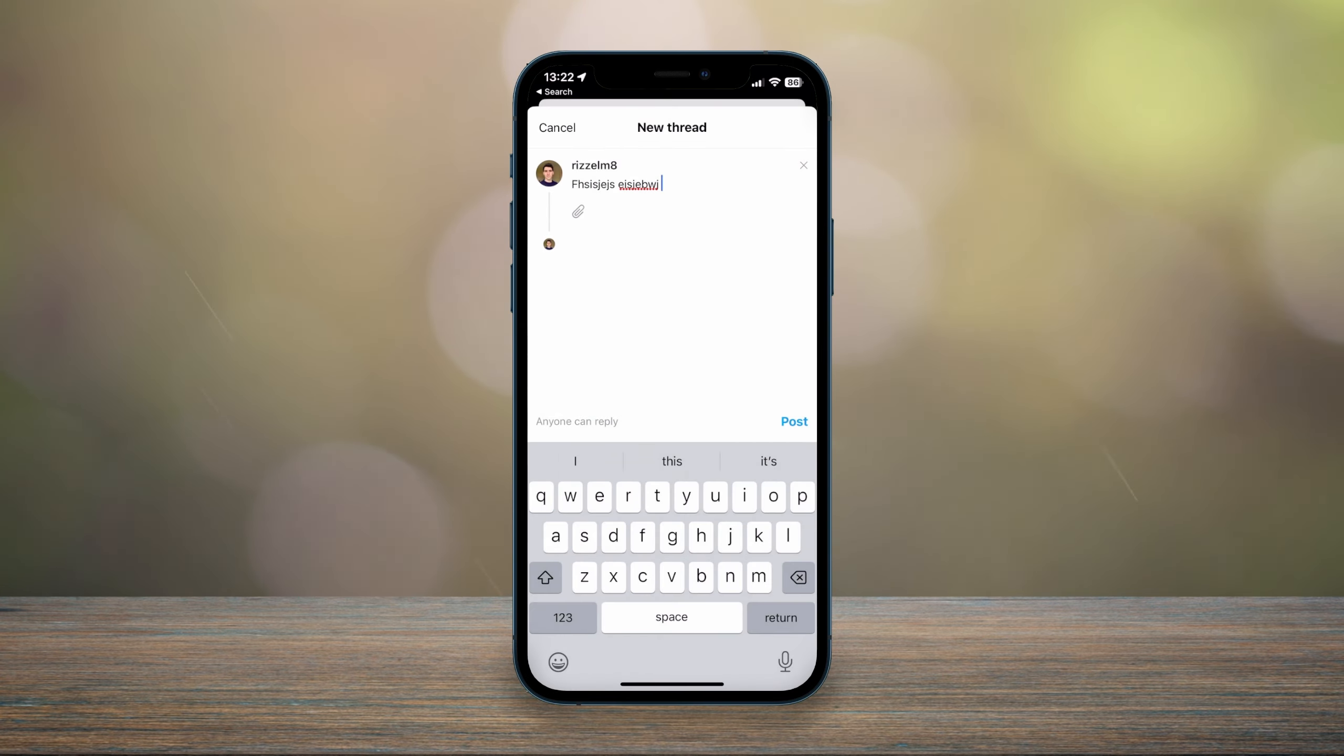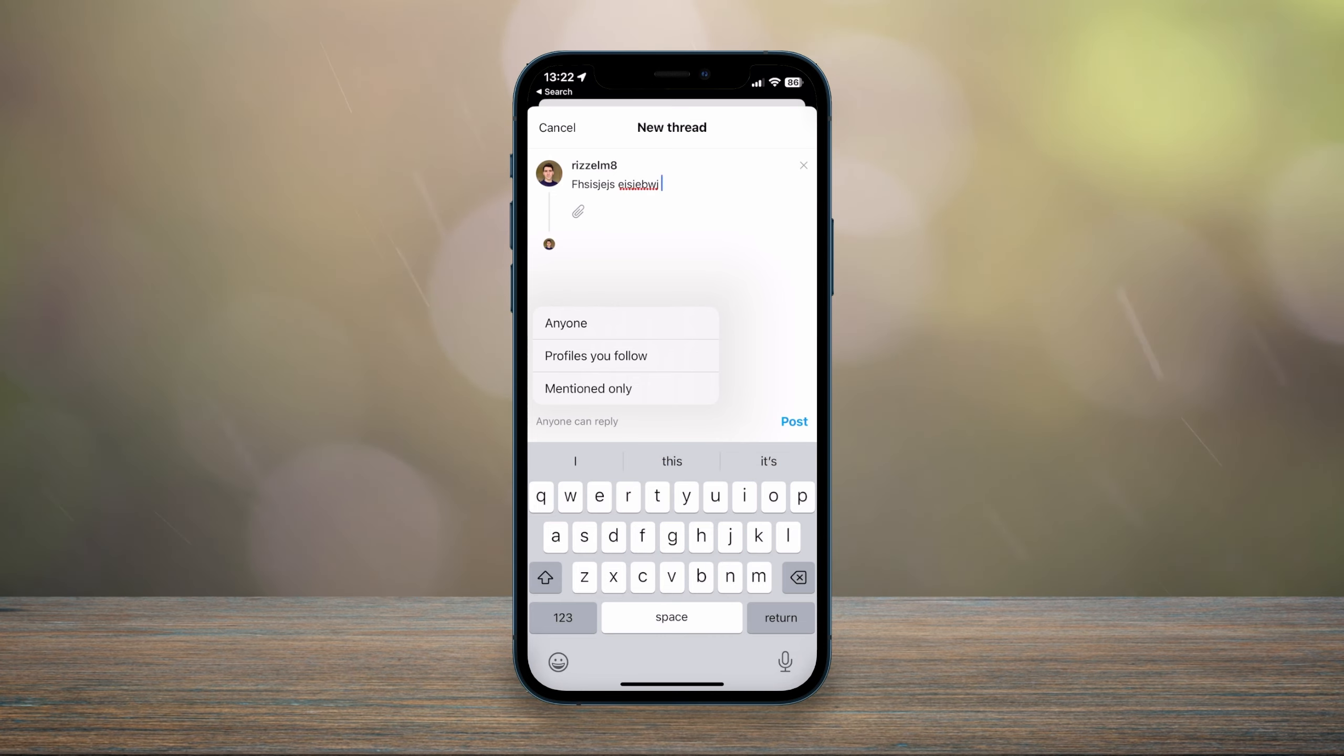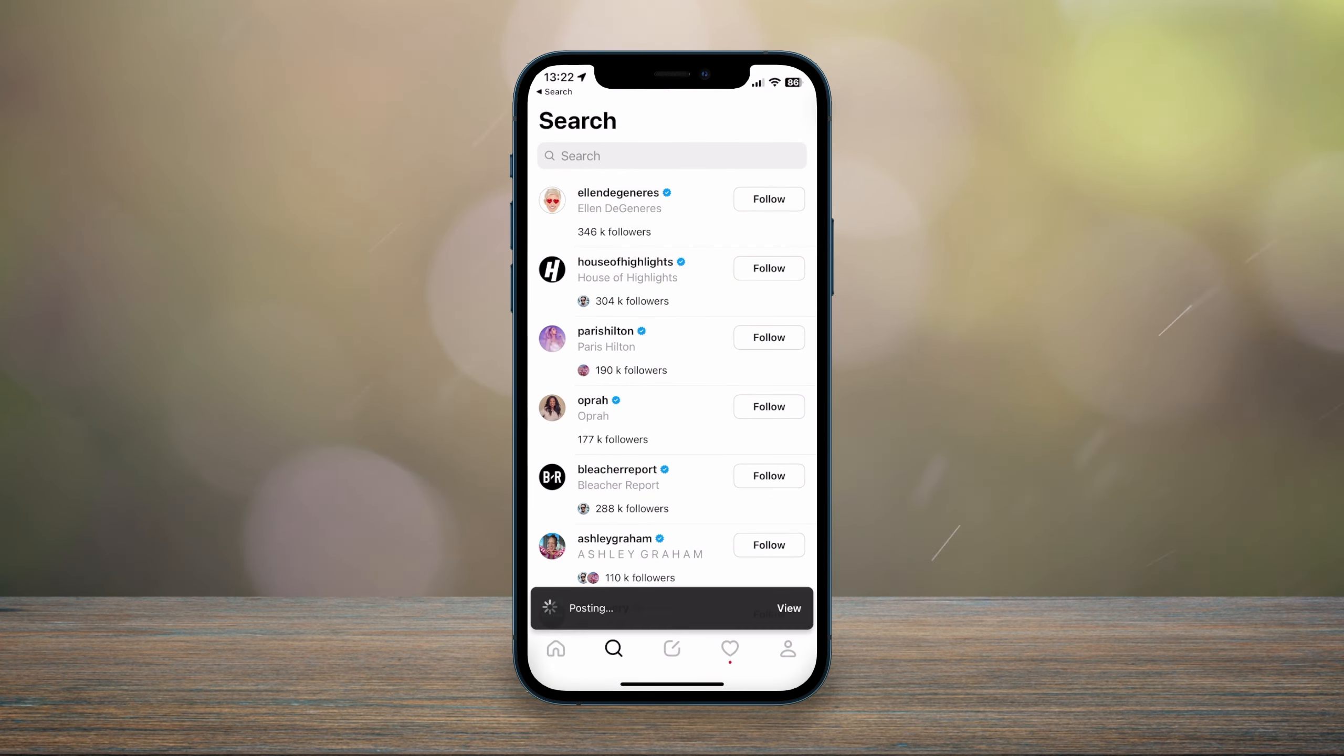So when you're happy with your thread, you can click on where it says anyone can reply, and here it gives you a few options depending on who you want to reply to your thread. However, everyone will be able to see your thread. So when you're ready, you want to click on post and your thread will be successfully posted to your profile.